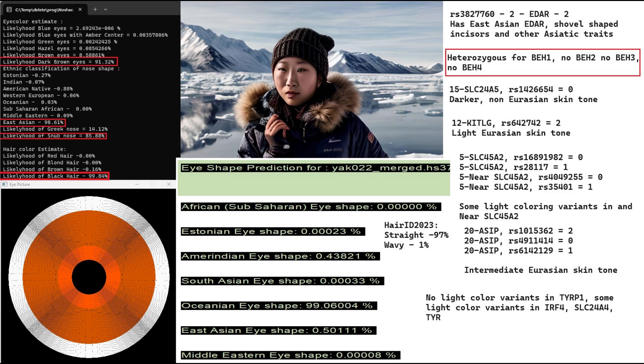It's the single most impactful variation for skin color that exists. And she doesn't have any light color variants in Tier 1, and she does have some light color variants in IRF4, SLC24A4, and Tier Genes.